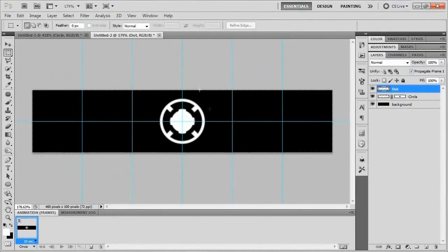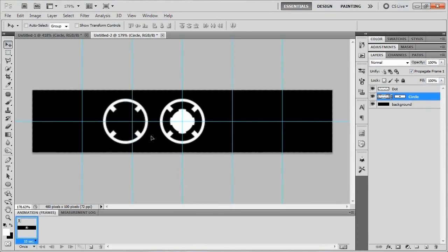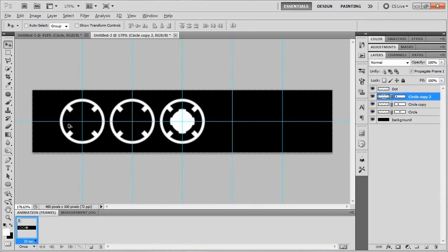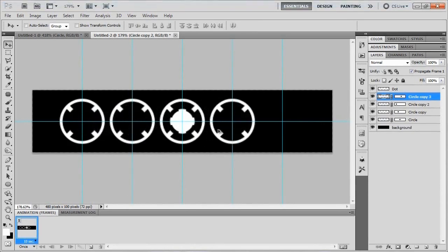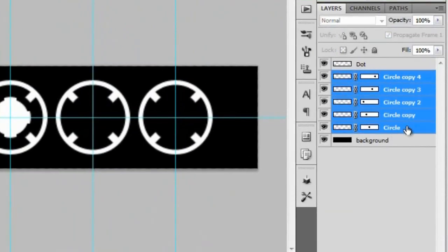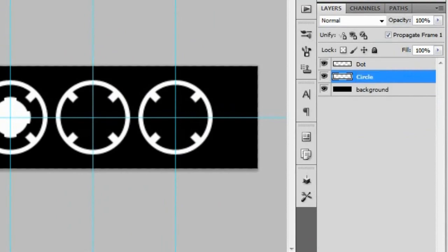Now select the circle layer, grab the Move tool, and while holding Alt (or Option on Mac) click and drag the circle to the left, holding Shift to constrain movement. It should snap to the center crosshair of each guide. Repeat this to duplicate the circle across all guide positions. Once all copies are placed, select all the circle copies and merge them with Ctrl+E. Rename the merged layer back to 'circle'.